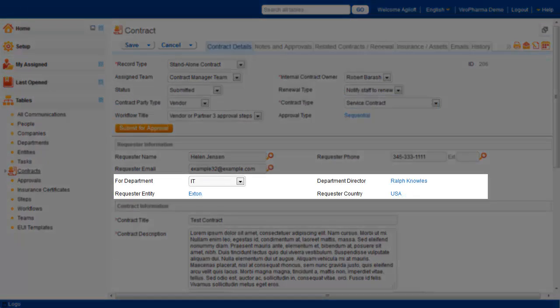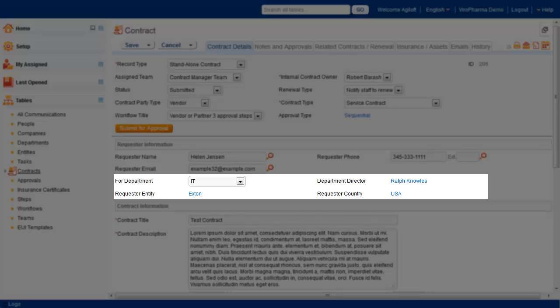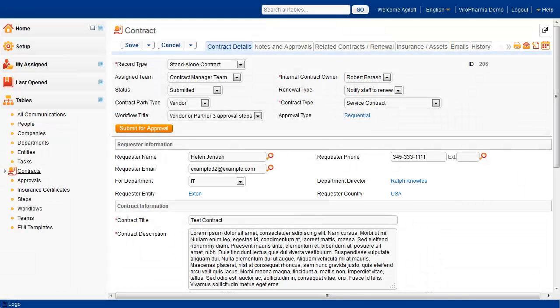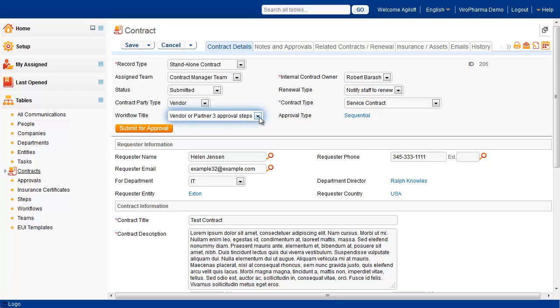In the record we submitted, the department, department director, entity, and country information of the user is automatically populated into the system. Because the contract was entered as a standalone vendor service contract for the extant entity and a contract amount of $5,000, a workflow is selected from the workflows table.